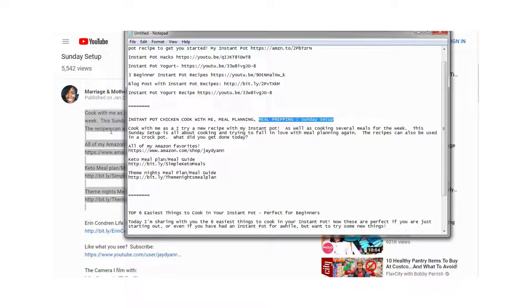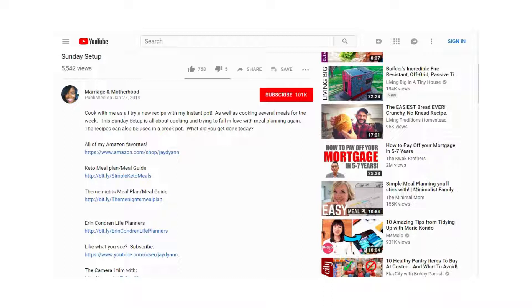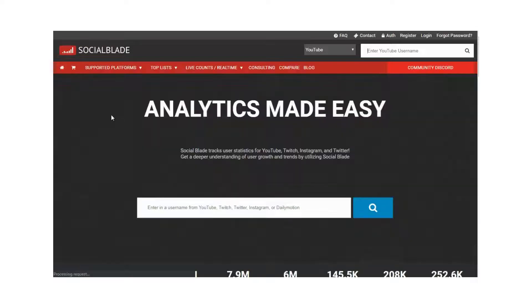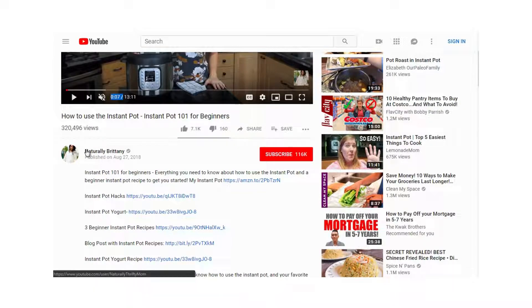You can do deeper competitive research using specific tools. One is called SocialBlade at socialblade.com. I use this to get a better idea of the YouTube channel as a whole, to understand whether a video ranked because its channel has a lot of traffic, or because of strong titles and descriptions.